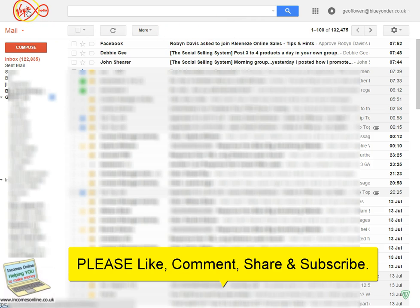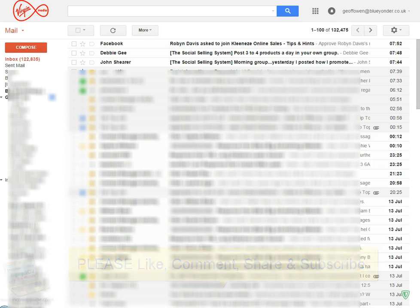So I hope that helps, and give it a go. If not, contact Virgin and they will help you. Okay, bye now.